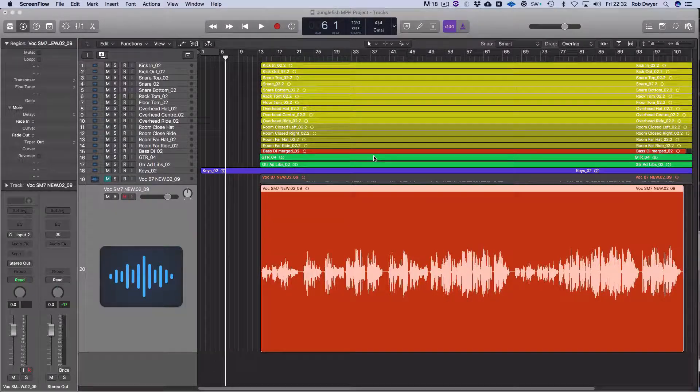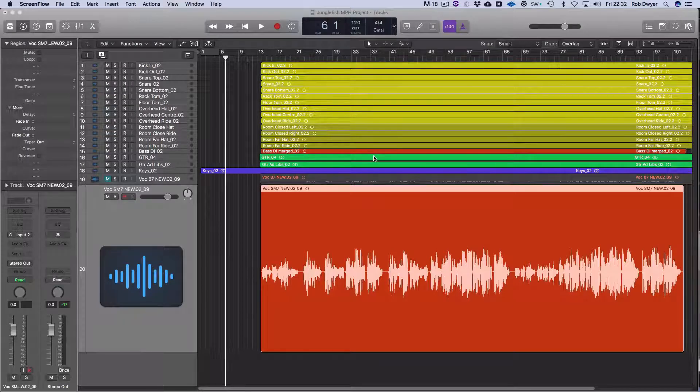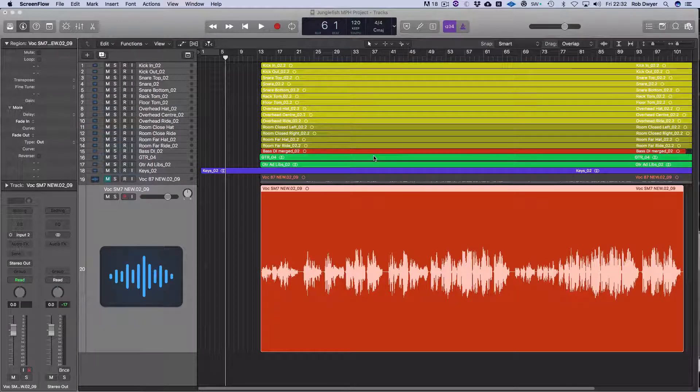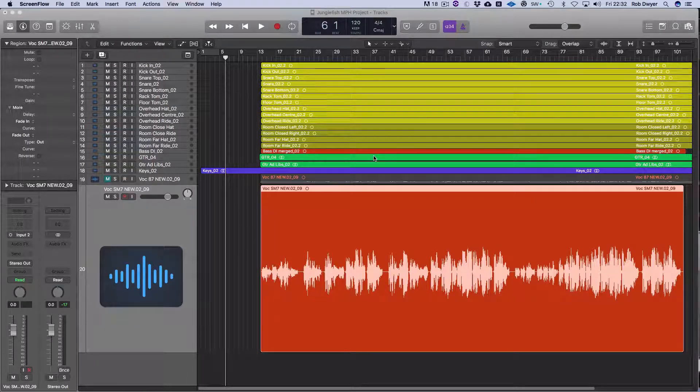It's similar to Pro Tools' clip gain, whereby you can select pieces of the clips and increase or decrease the audio.